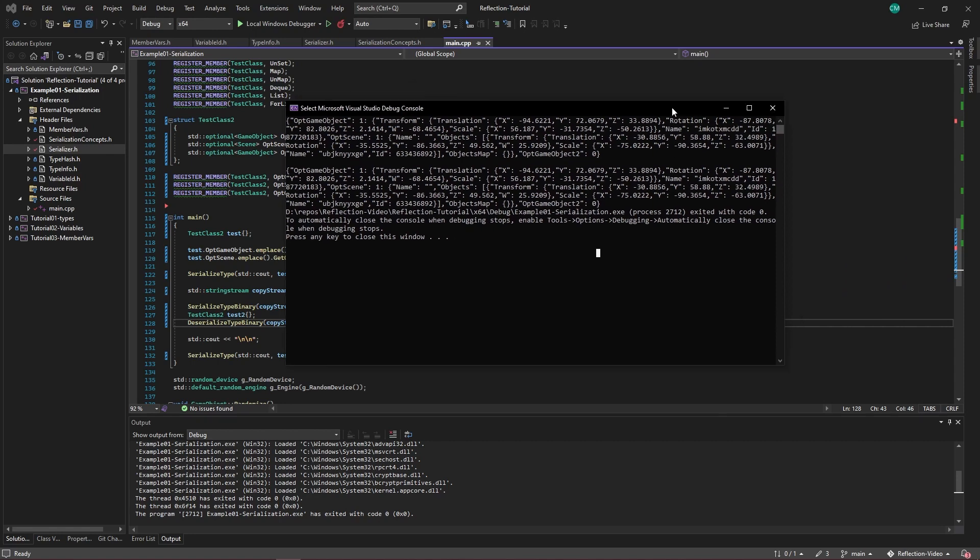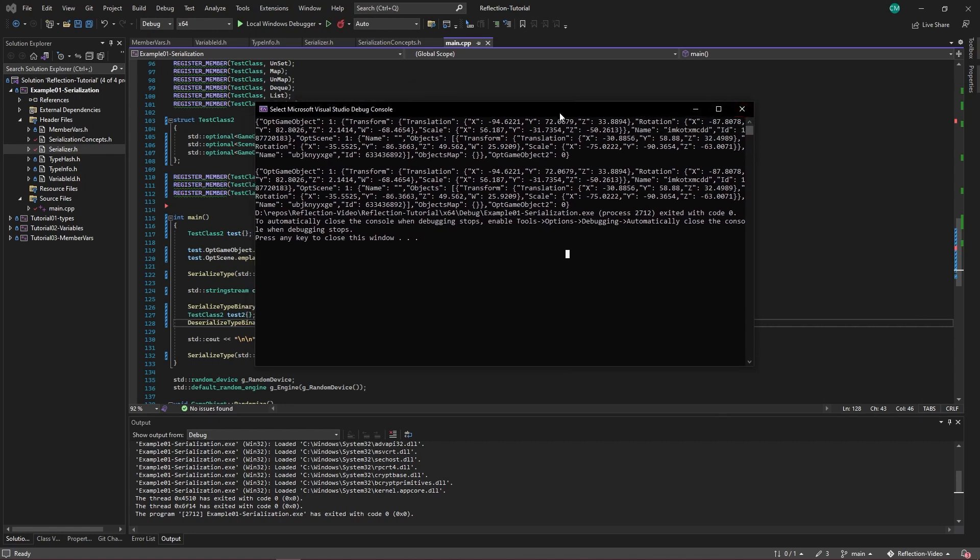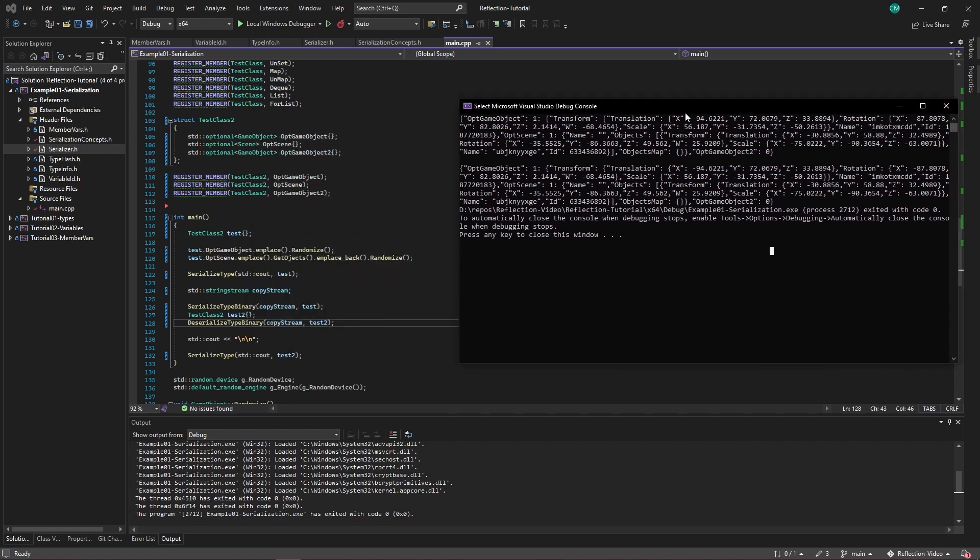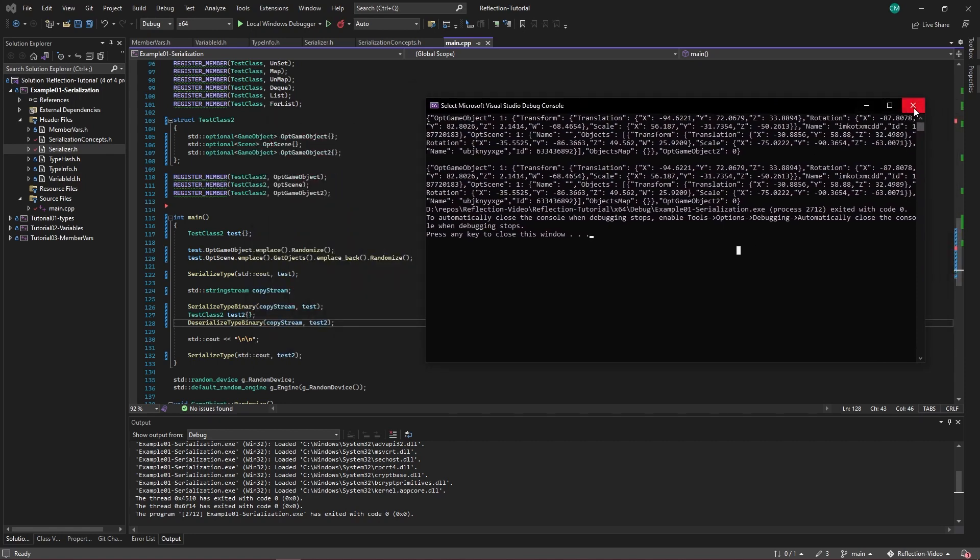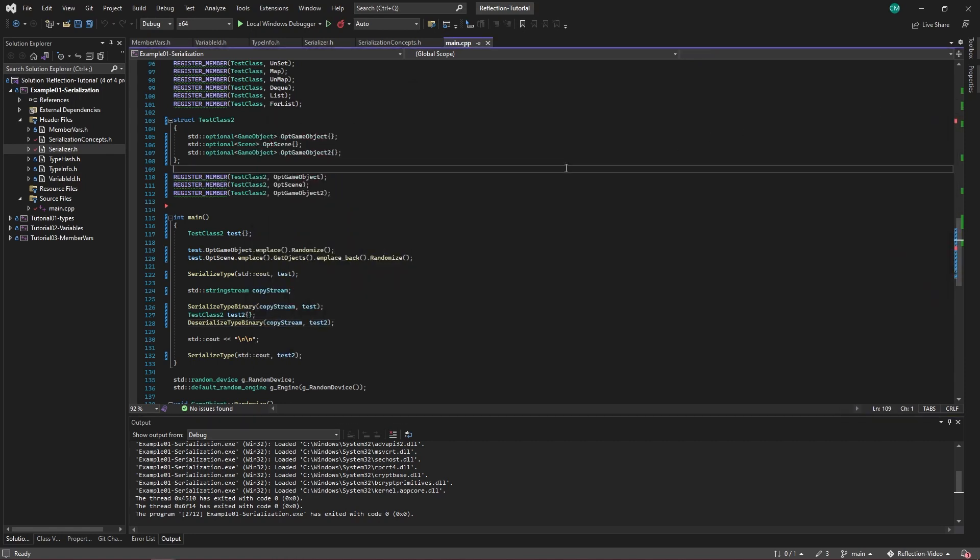But that's how easy you can implement something with this serialization system. Thanks for watching, and I'll see you next time.